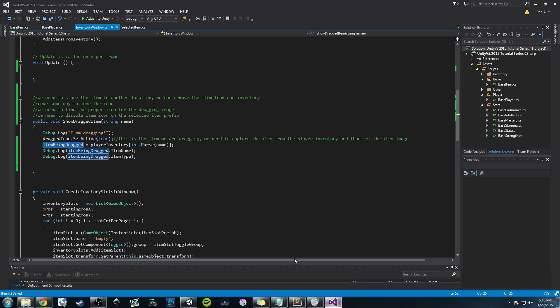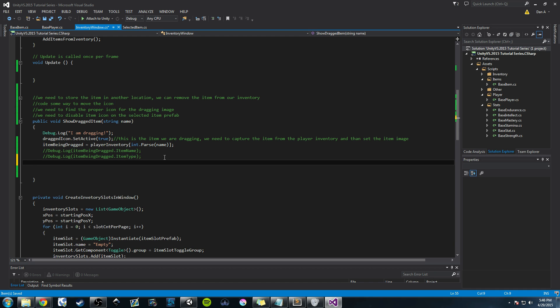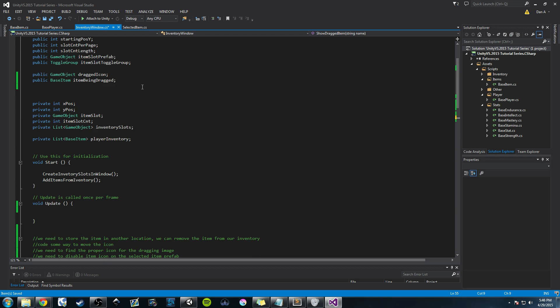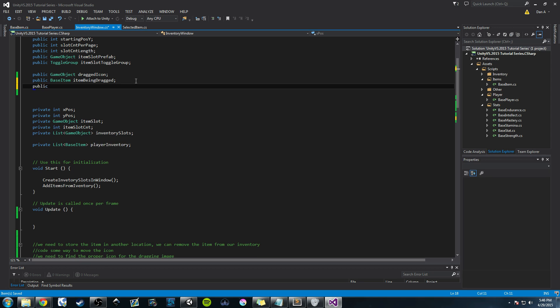Let's go back into Visual Studio and comment those debug lines out since we don't need them anymore. Now let's work on moving the item icon, which is fun. We need a public bool variable — we'll call it beingDragged. We're going to set this to false at the start because we're not being dragged when we start. We'll set it to true once we call the ShowDraggedItem method.